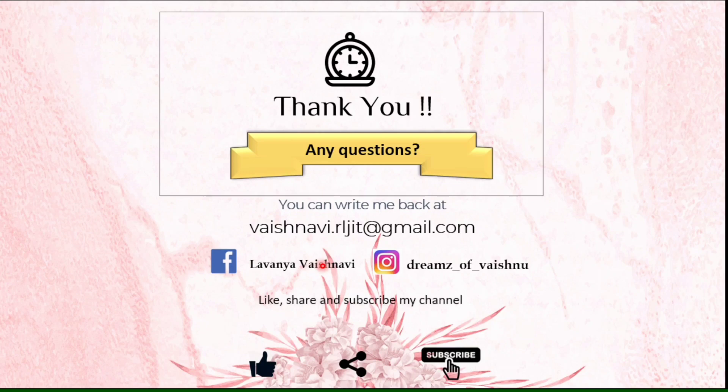Thank you for watching this video. If you have any doubts you can write me back to my mail ID or you can comment the queries below. Please like the video, share with your friends and don't forget to subscribe to my channel. Thank you.